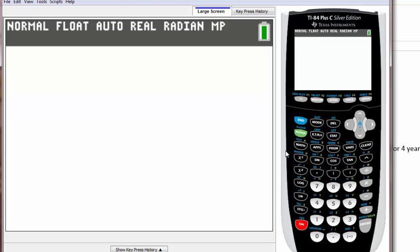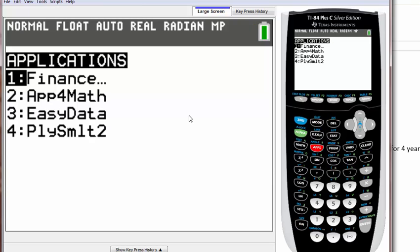But those of you who have a newer calculator like a newer TI-83 or the one I'm using here, you just need to press this button apps. Apps is right next to the math key here.